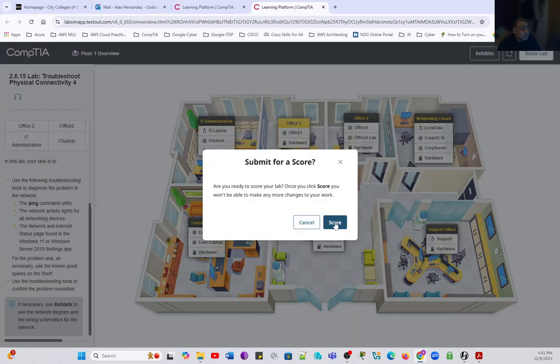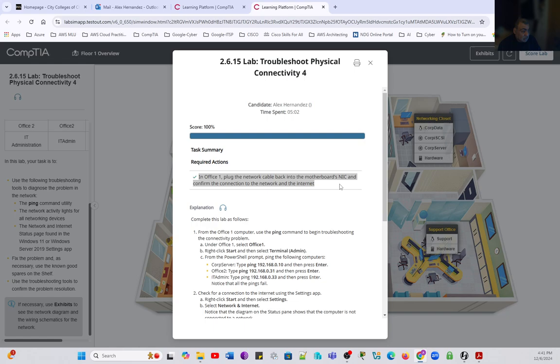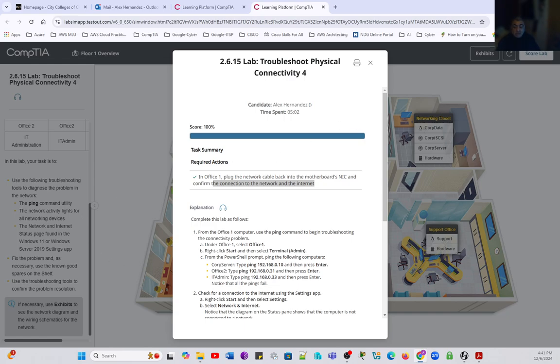Let's go ahead and score the lab. Indeed, we solved the problem. The problem was plug the network cable back into the motherboard's NIC and confirm the connection with the network. We went through all these steps, and I hope you enjoyed this lab of the series for chapter 2. We'll see you on the next video. Thank you.